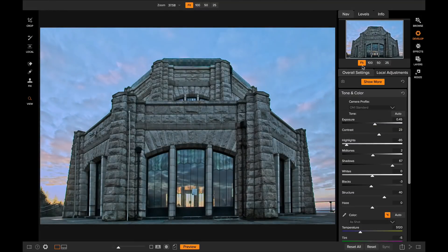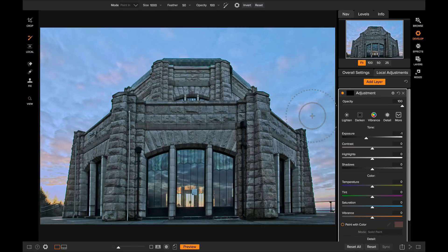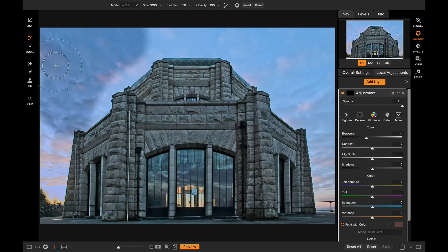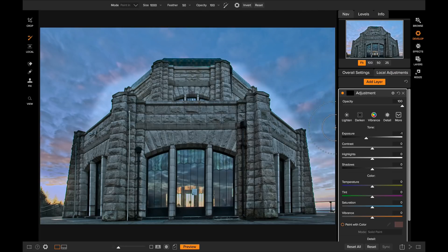You'll also notice it when you're using tools like the brushes. So if I was to use the local adjustment tool set to darken and I wanted to paint it on my sky, moving that brush is fast and fluid at all zoom levels now. So a much better brushing experience no matter which platform you work on.